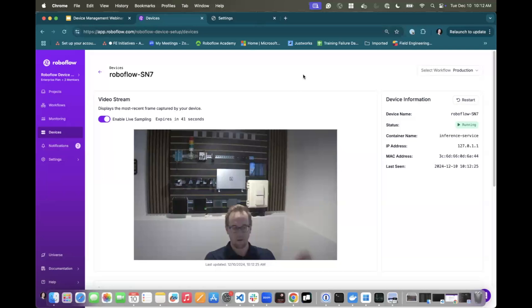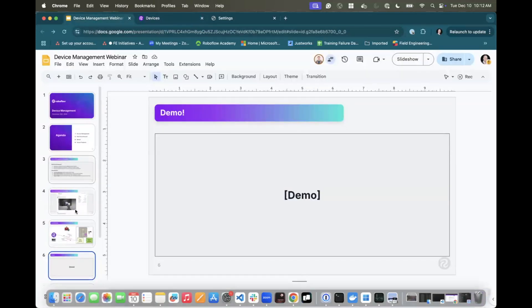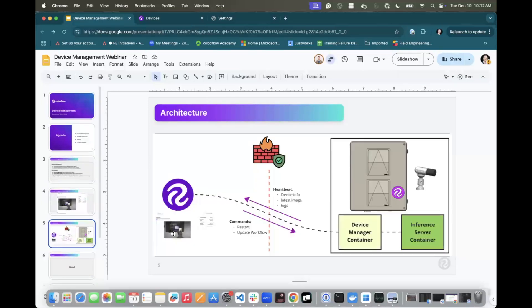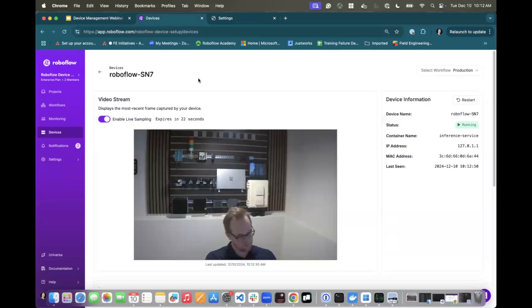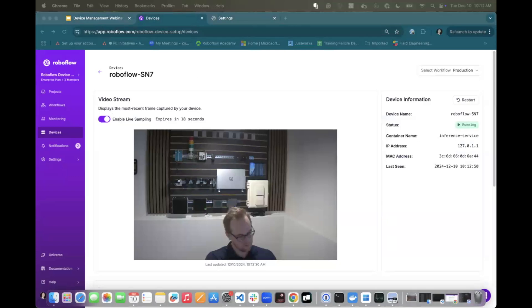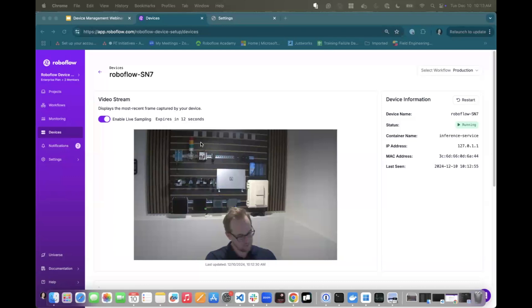And what is happening, kind of switching back to this, is that command needs to go back down to the device manager container. Device manager container says, hey, here's the actions I need to take, let's take them. It does them and spins back up. And then that sends new heartbeat with new information back to the app. And should be spinning up here in just a few seconds. And we'll see that new information here in the app shortly.